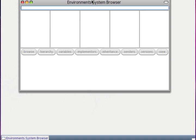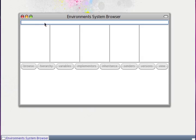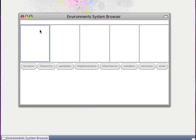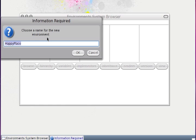It's really a system browser with an additional column. This is the column for the namespace — we call it here 'environment'. We will do a simple example with elephants.